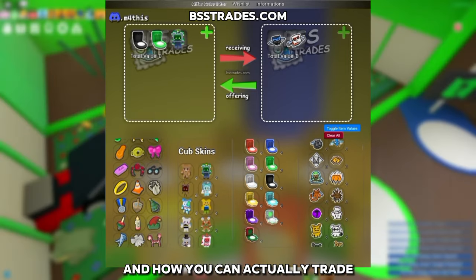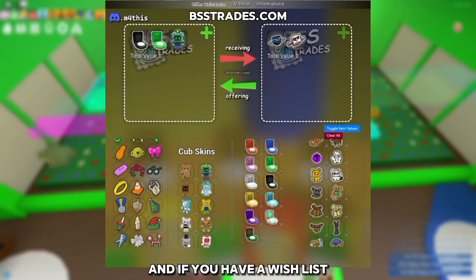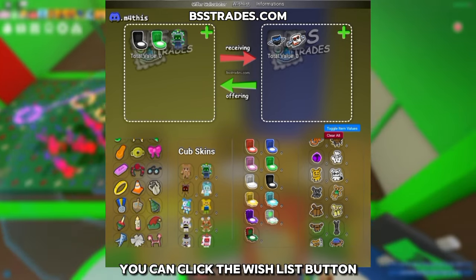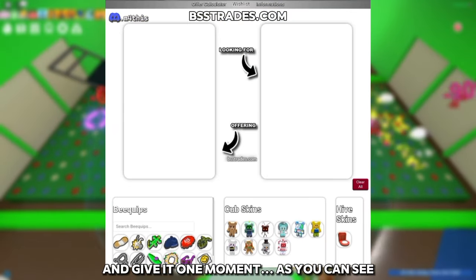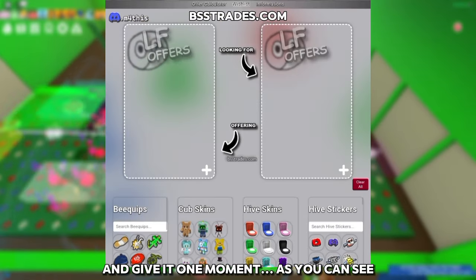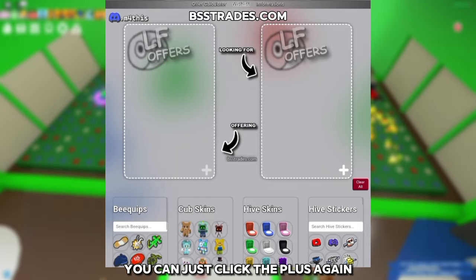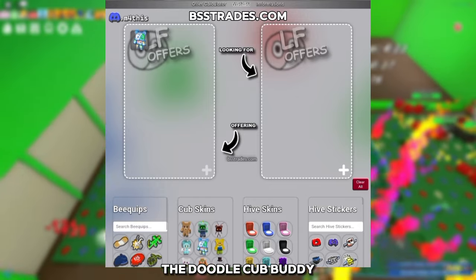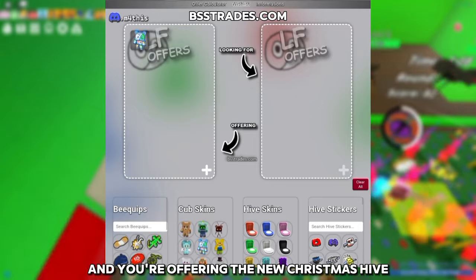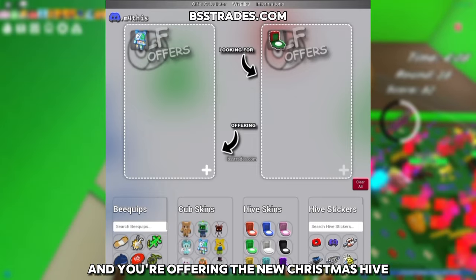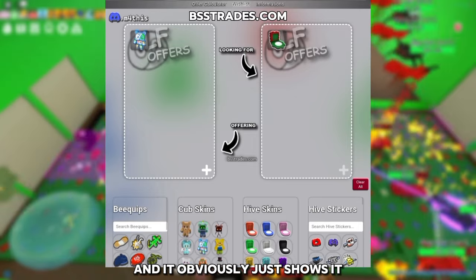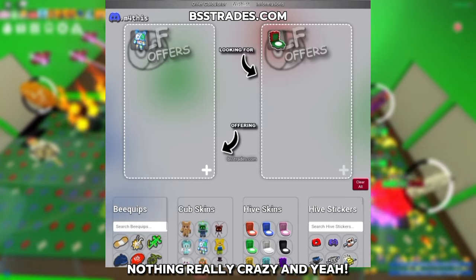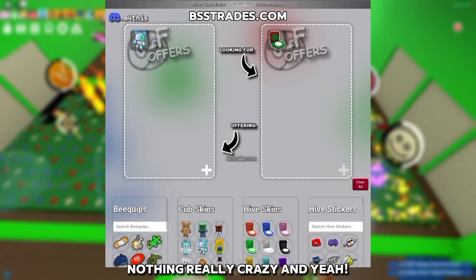It's a very niche website that shows you all the values for trading. If you have a wish list or are just browsing, you can click the wish list button. From there, click the plus again — for example, you're offering the doodle cup buddy and the new Christmas hive — and it just shows it so you can use it as a cosmetic reference.